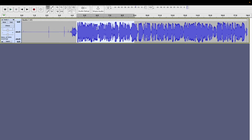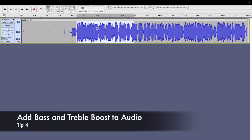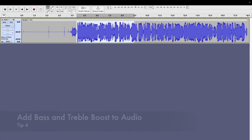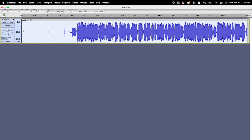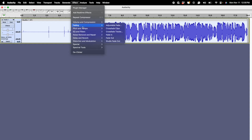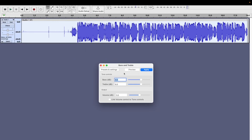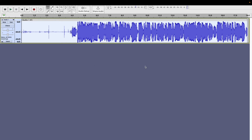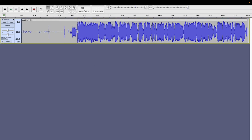The next thing I want to talk about is how we can add a bit of bass and treble to our voice to make it sound more professional and rich. To do that, select the entire piece of audio, go back to the Effect option, go to EQ and Filters, and select Bass and Treble. You can play around with how you want it to sound and preview it — I usually have it just at six. Once you have your bass and treble set to what you'd like, press Apply. We can see that there's definitely a bit more bass and treble to the recording, which sounds a lot more professional.